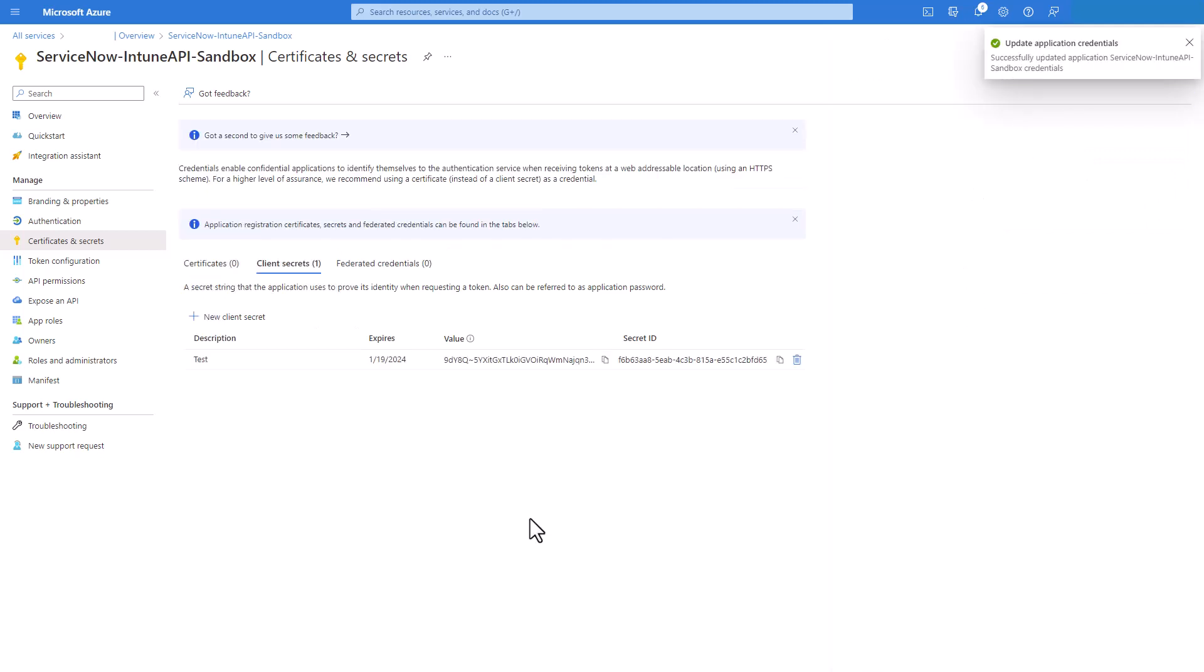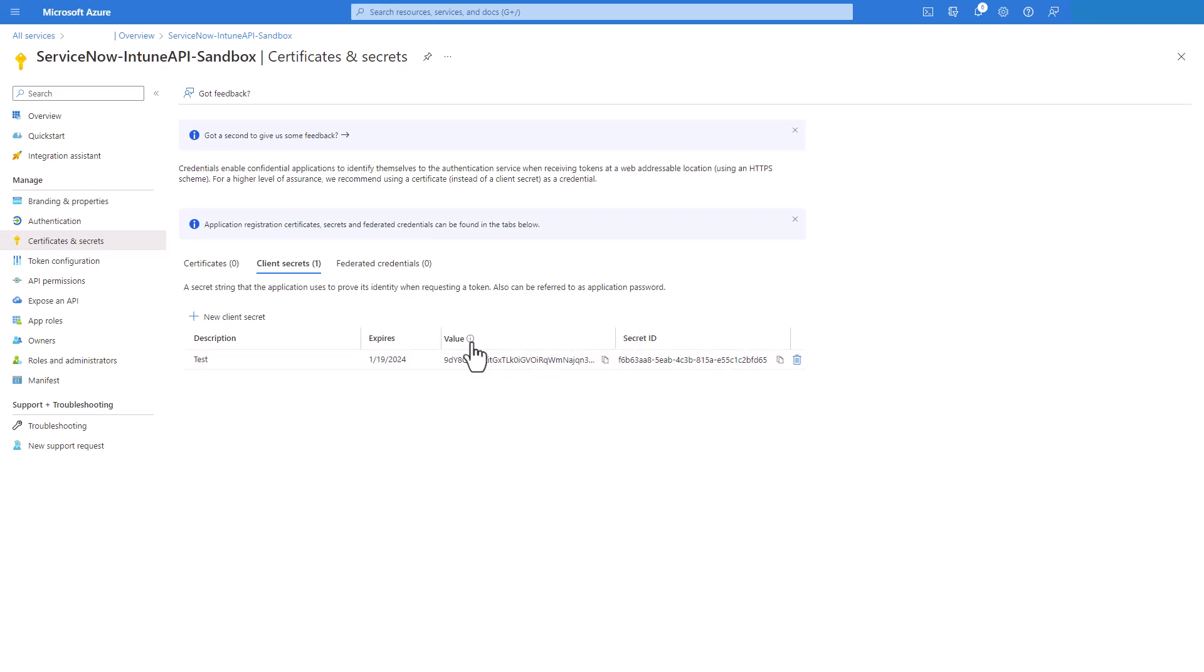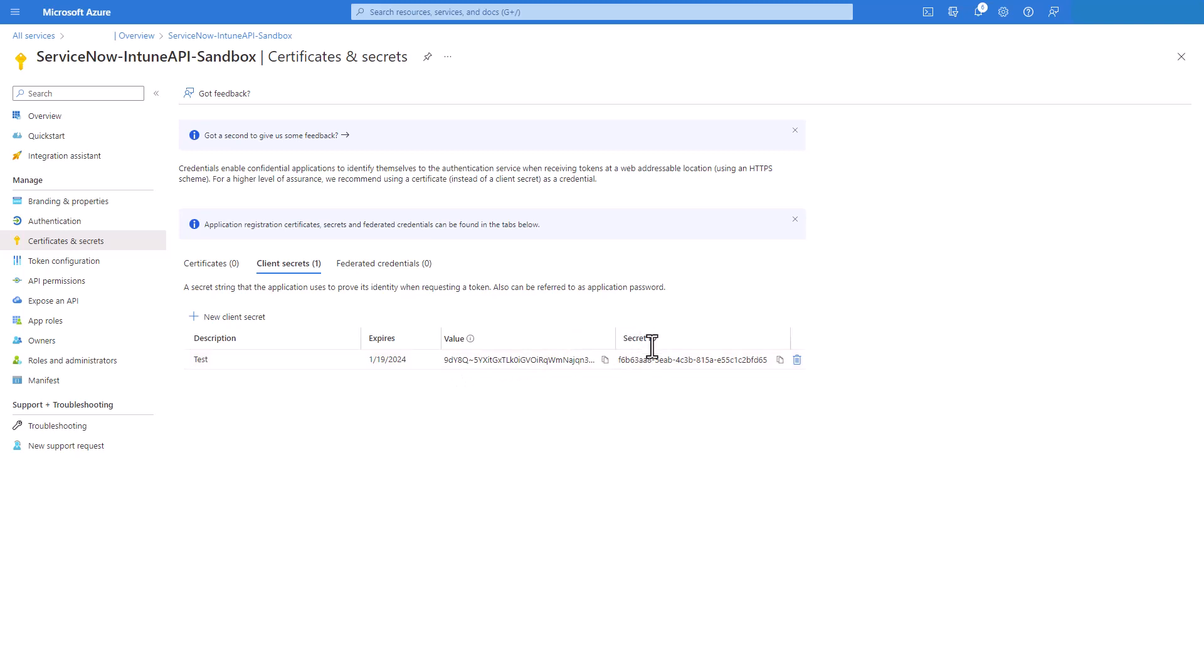One thing to make sure is to copy this value and this secret ID. The secret ID you can always come back and copy. But the value as it states in this title here, it cannot be viewed except for immediately after creation. So you want to make sure you copy this value and the secret ID and keep it safe. All right. We got everything we need to get started from Azure.